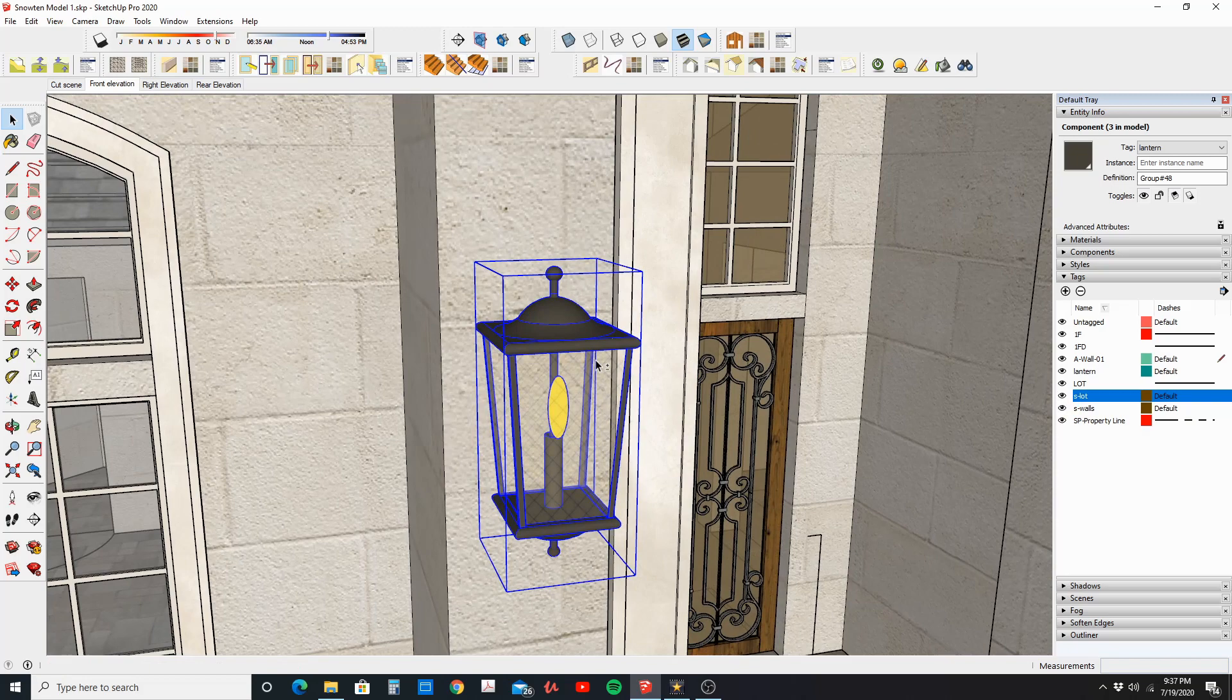And that's it. That's how you move your objects to the correct layers. Hope this helps. If it did, give me a like, and I will see you next time on Quick Tips with SketchUp Architect. Thanks.